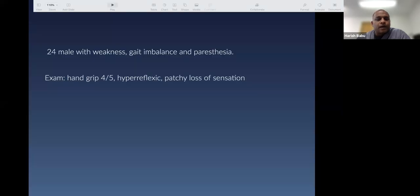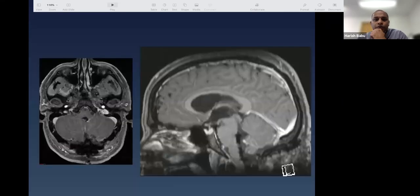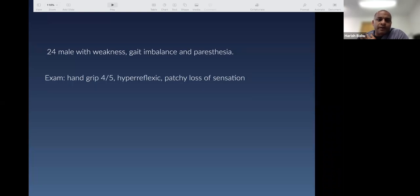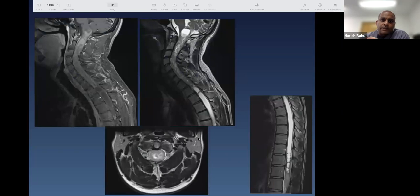These ependymomas don't always require transgressing brain tissue, but sometimes they can be within the brain tissue. Here's a 24-year-old male — a case done in Australia with Charlie Teo — presenting with weakness, gait and balance problems, and paresthesias. A college student with hyperreflexia, weak hands, and patchy sensory loss. His MRI shows an extensive, heterogeneously enhancing intra-axial lesion.